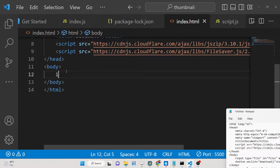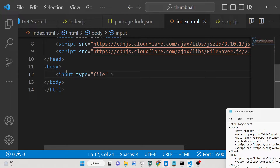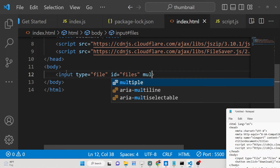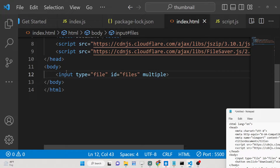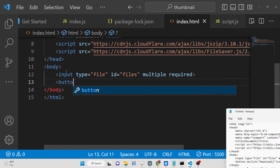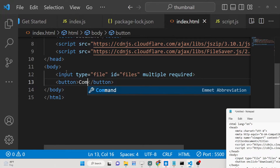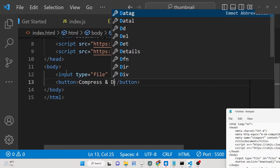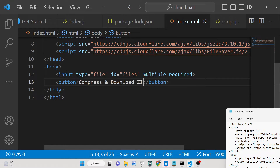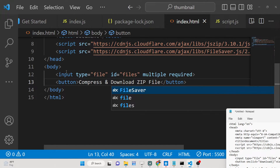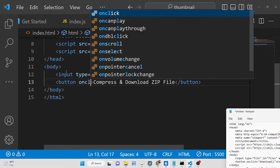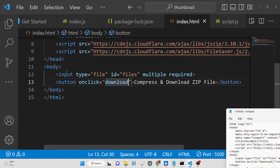Now we will have a simple input tag: input type of file, with an ID so we can target it in JavaScript. We give it the 'multiple' attribute to allow the user to upload multiple files. Then we will have a button saying 'Compress and Download Zip File', with an onclick handler so that whenever you click this button, the download function will execute.